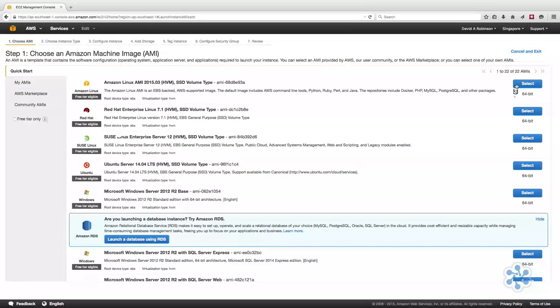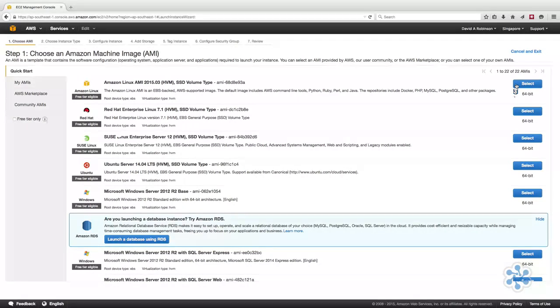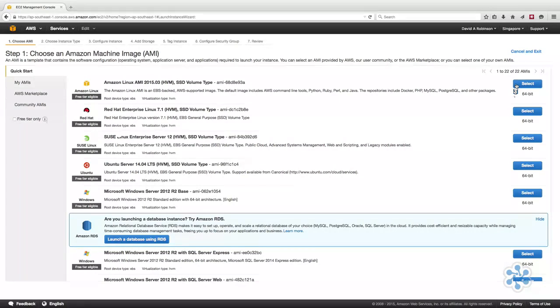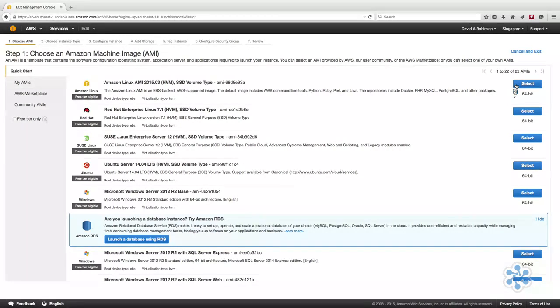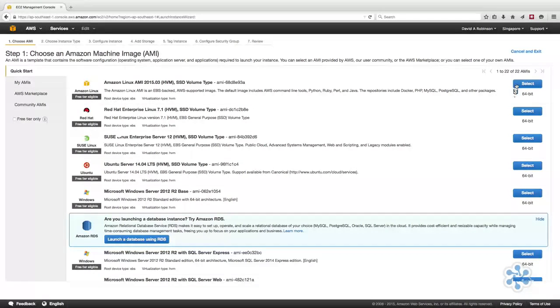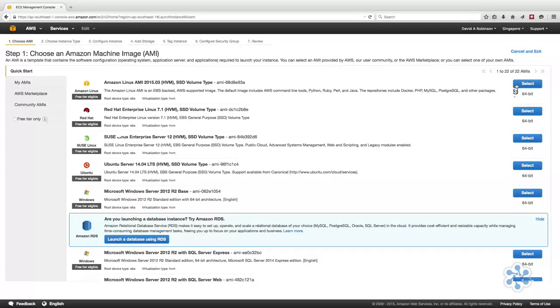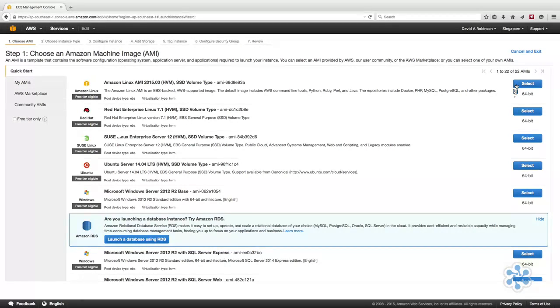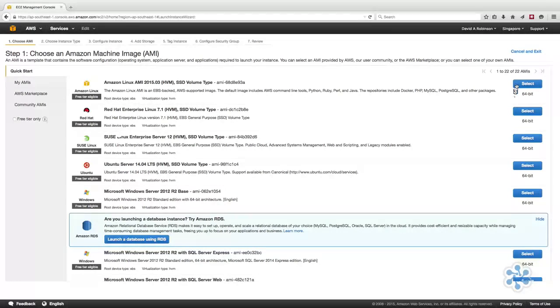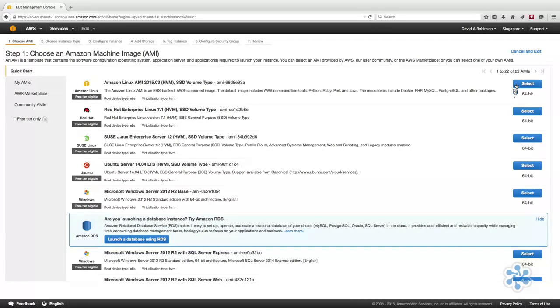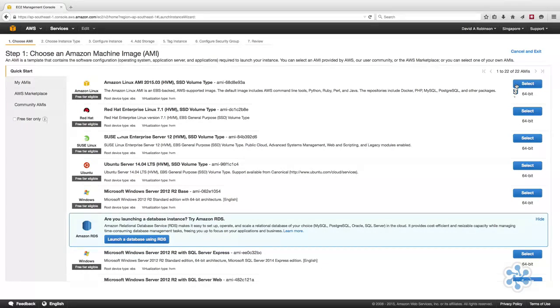Instance types feature various combinations of CPU, memory, storage, and networking capacity, and give you the flexibility to choose the appropriate mix of resources for your applications. Each instance type includes one or more instance sizes, allowing you to scale your resources to the requirements of your target workload. For the purpose of this demo, we will take advantage of the free tier and select T2.micro.